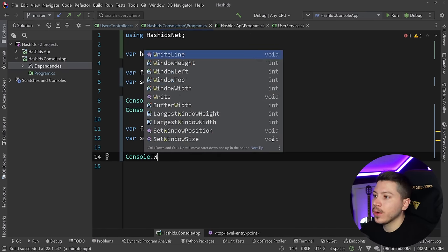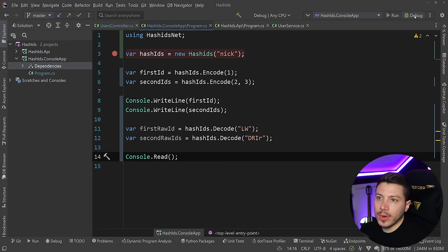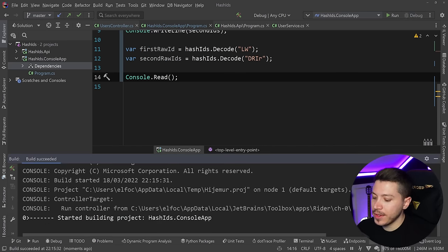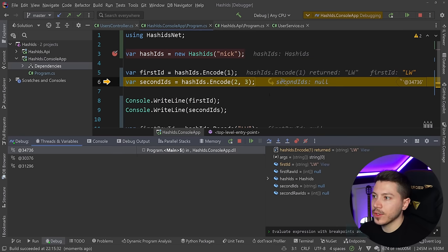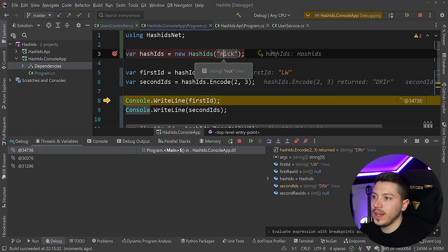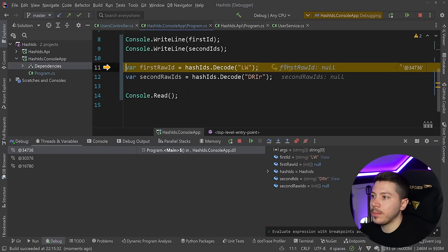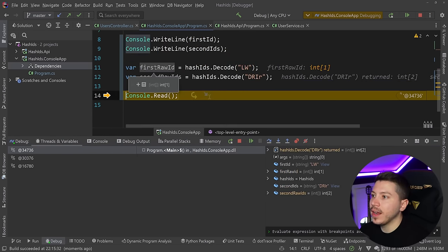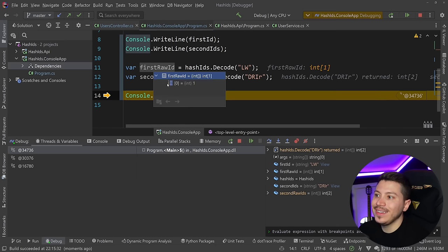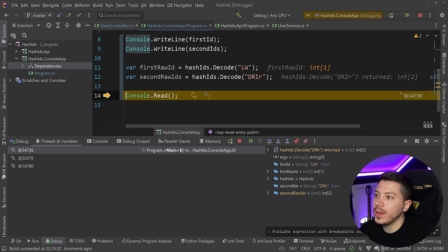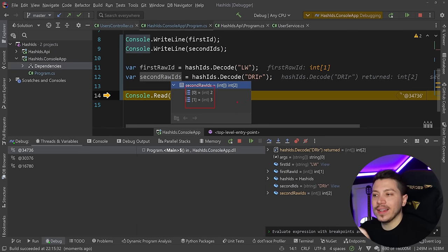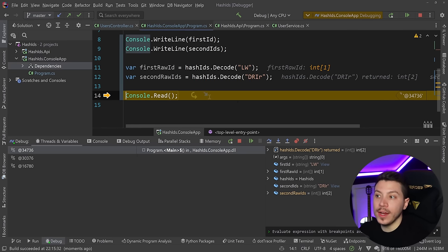I'm going to say console.Read just to block the application from exiting. I'll stick a breakpoint and debug this. As you can see, as long as we use the same salt, the values are the same. I'm printing them and then I can decode them. As you can see here, the value is one and here the value is two and three. Exactly what we put in.